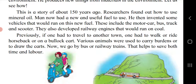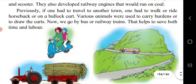After researchers found mineral oil, human beings started making use of it in day-to-day life by preparing different vehicles that run on this fuel. Due to these vehicles we can move from one place to another within a limited time, compared to the previous time when people traveled by horse or on foot.